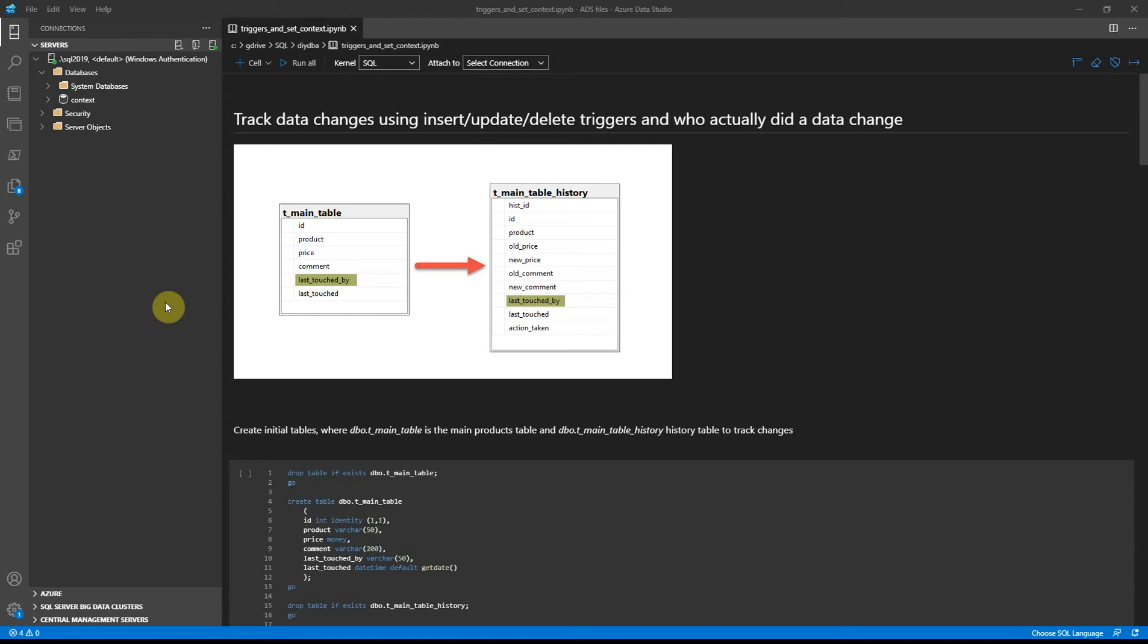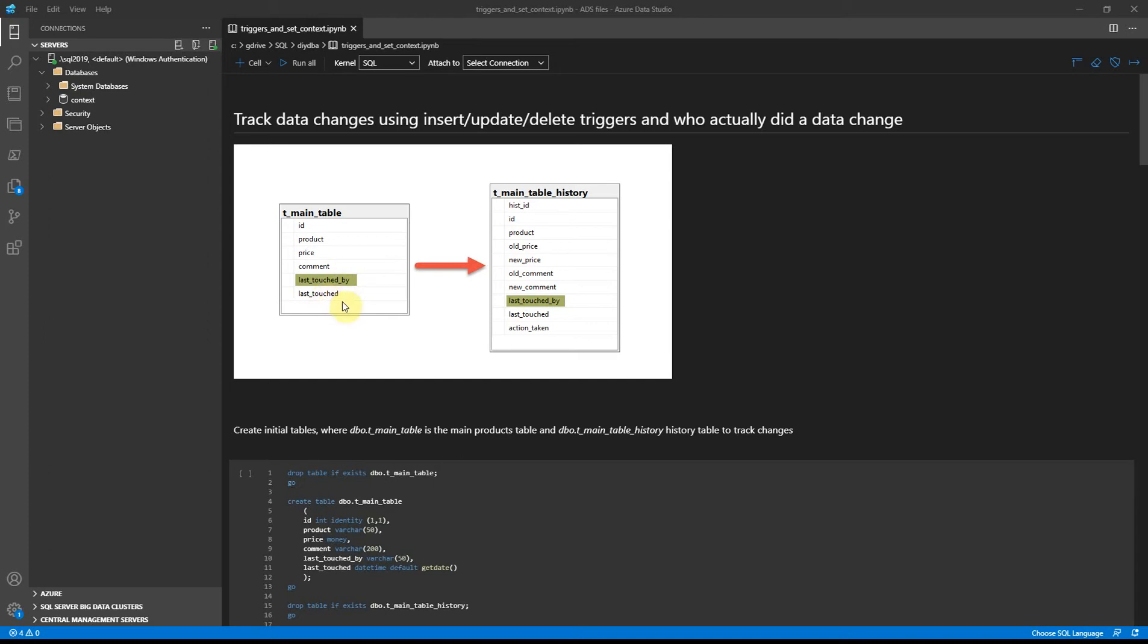Okay, let's go back to trigger stuff. For this task I will create two tables: one main table with product name, price, comment, who added a record, and when it was done.